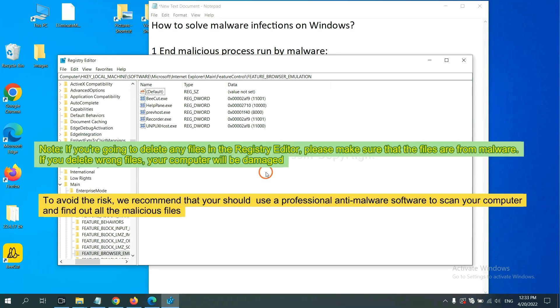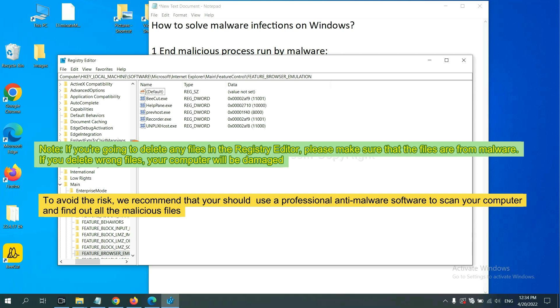If you are going to delete any files in the Registry Editor, please make sure that the files are from malware. If you delete the wrong files, your computer will be damaged.